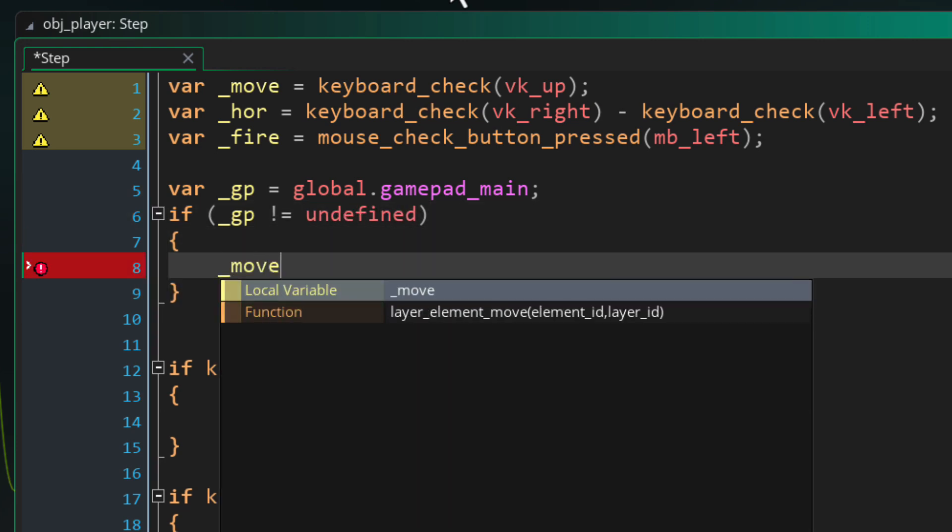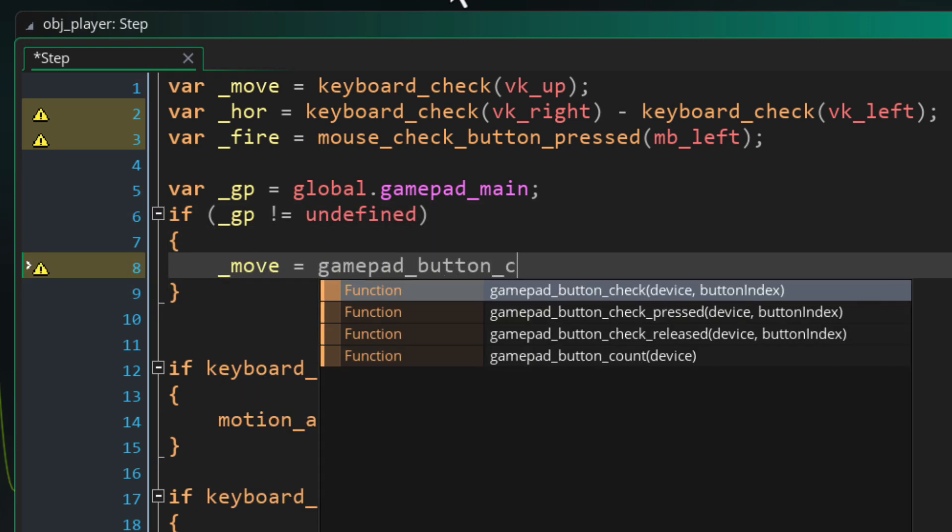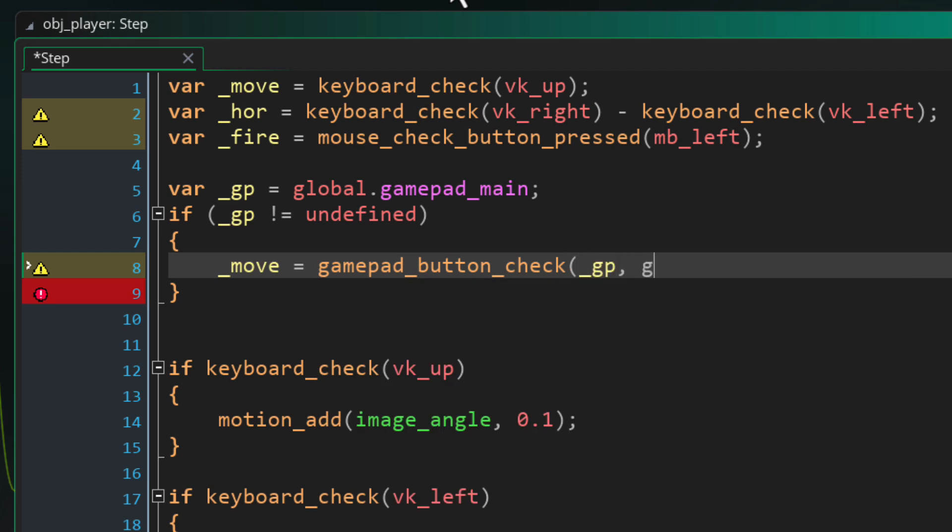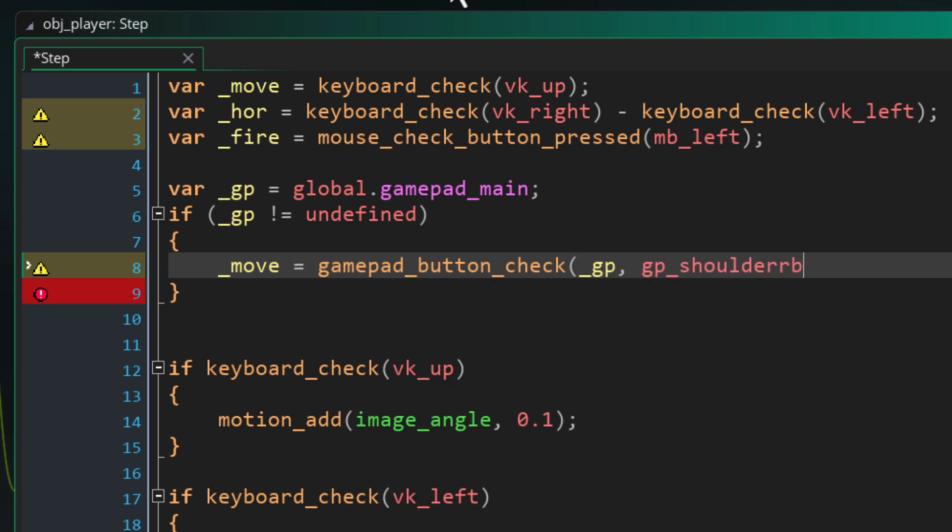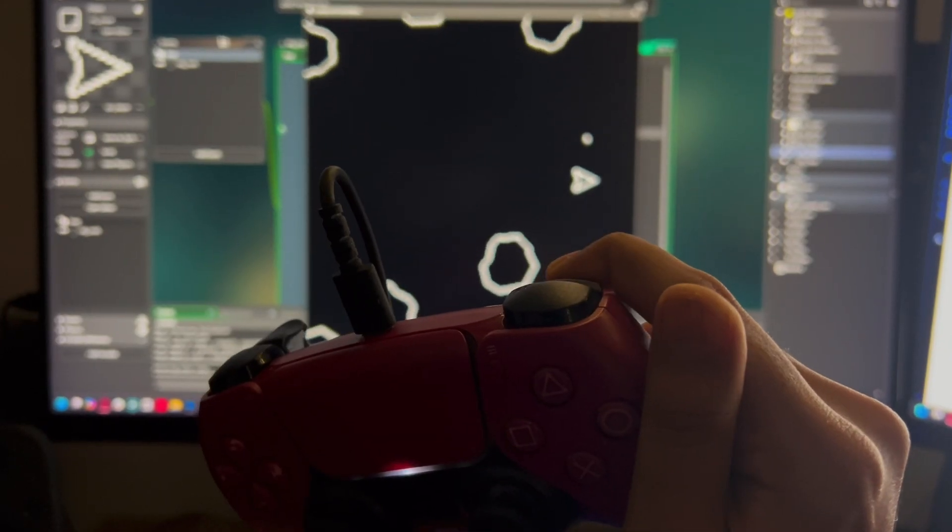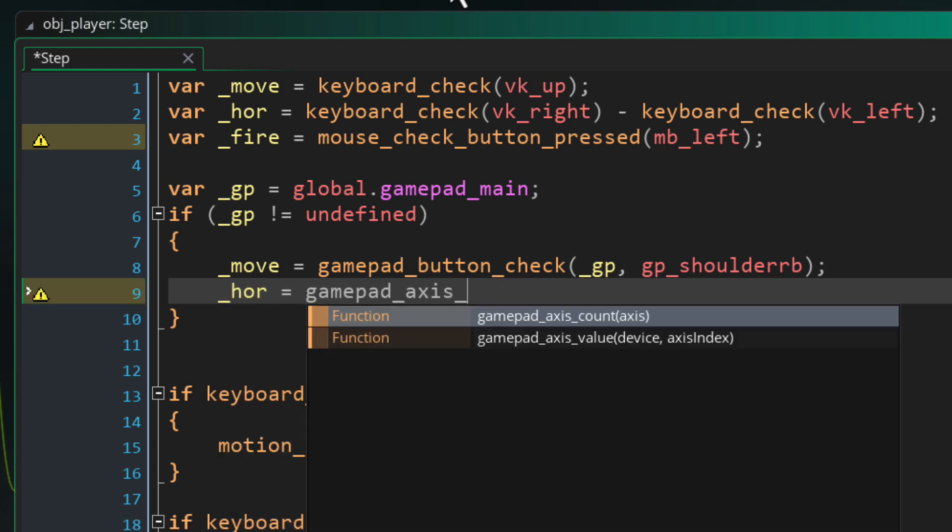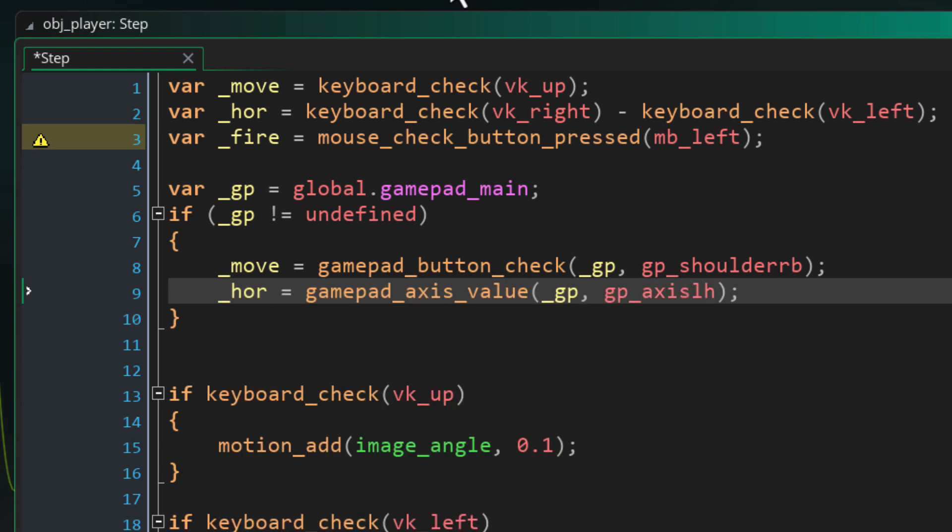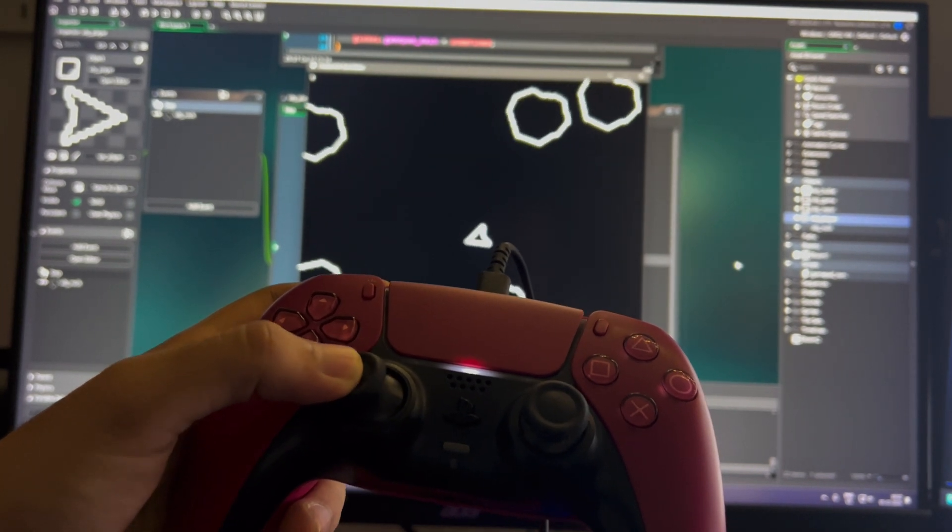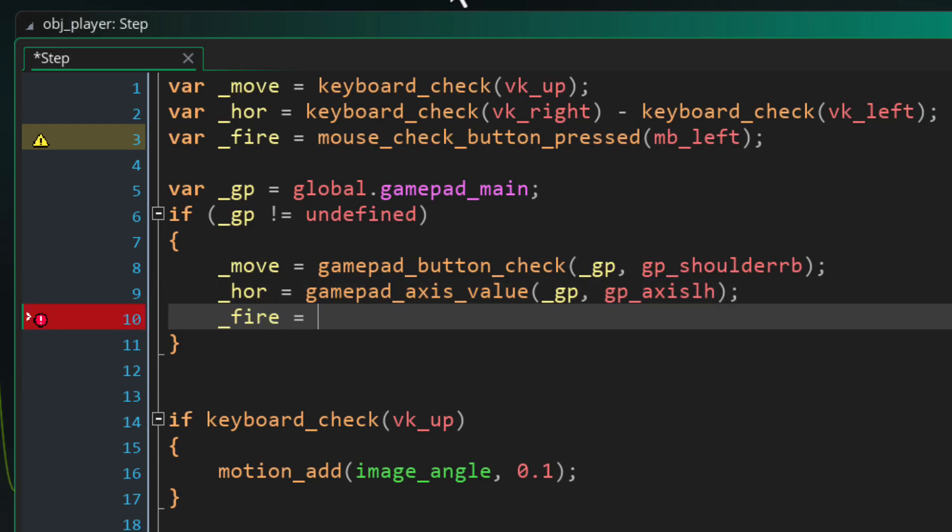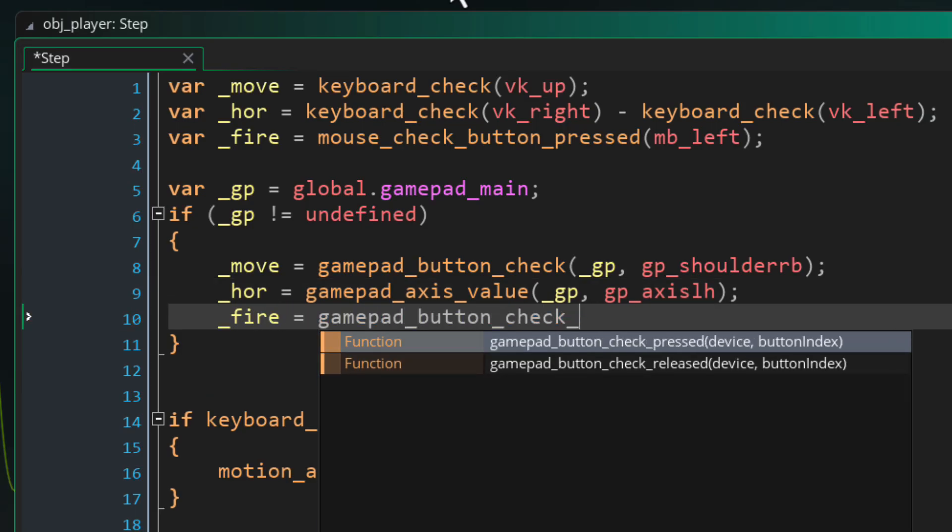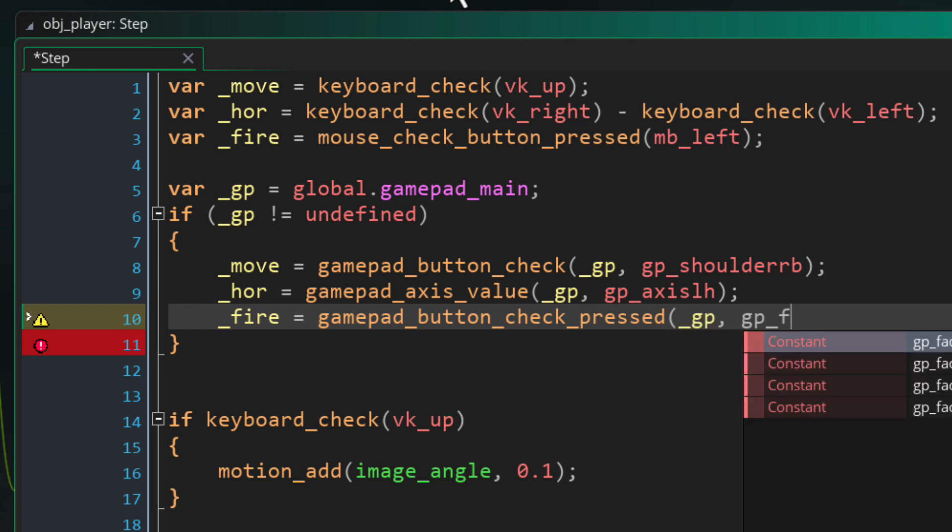Then I'll set the acceleration input to a button on the gamepad which will be GP_shoulderRB. This is the right trigger. Next the turn input will be an axis on the gamepad which will be GP_axisLH which is the left stick's horizontal axis. Finally the fire input will be the press of a button on the gamepad which will be GP_face1.